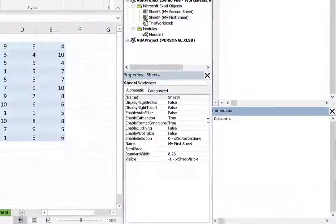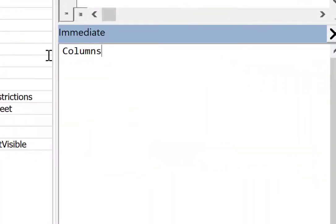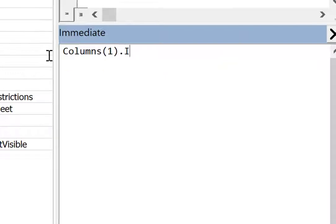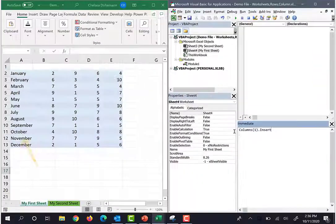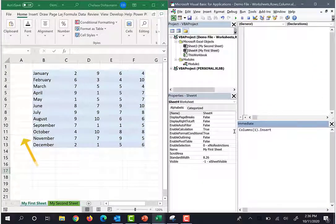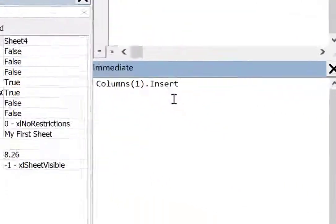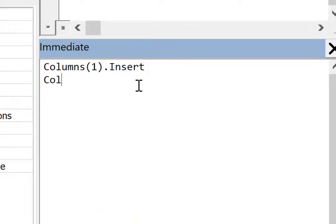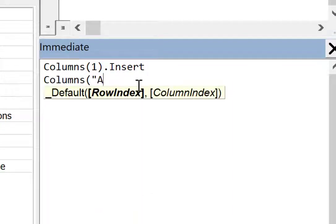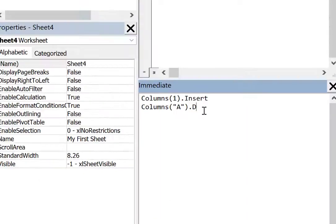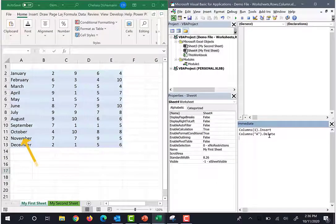Let's try this out. So typing in columns and I'm referring to column one dot insert hit enter. And there we go. Let's try it with the letter columns. And I'm referring to column A dot delete. And there we go. Easy peasy.